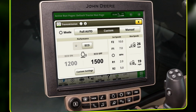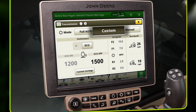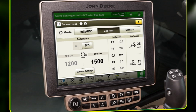In custom mode, the operator sets a desired ground speed while the tractor determines the most efficient way to maintain that speed. The efficiency manager is always on, meaning the tractor will automatically control the throttle to change engine RPMs. It will upshift or downshift gears to maintain the operator's desired ground speed based on current engine load.